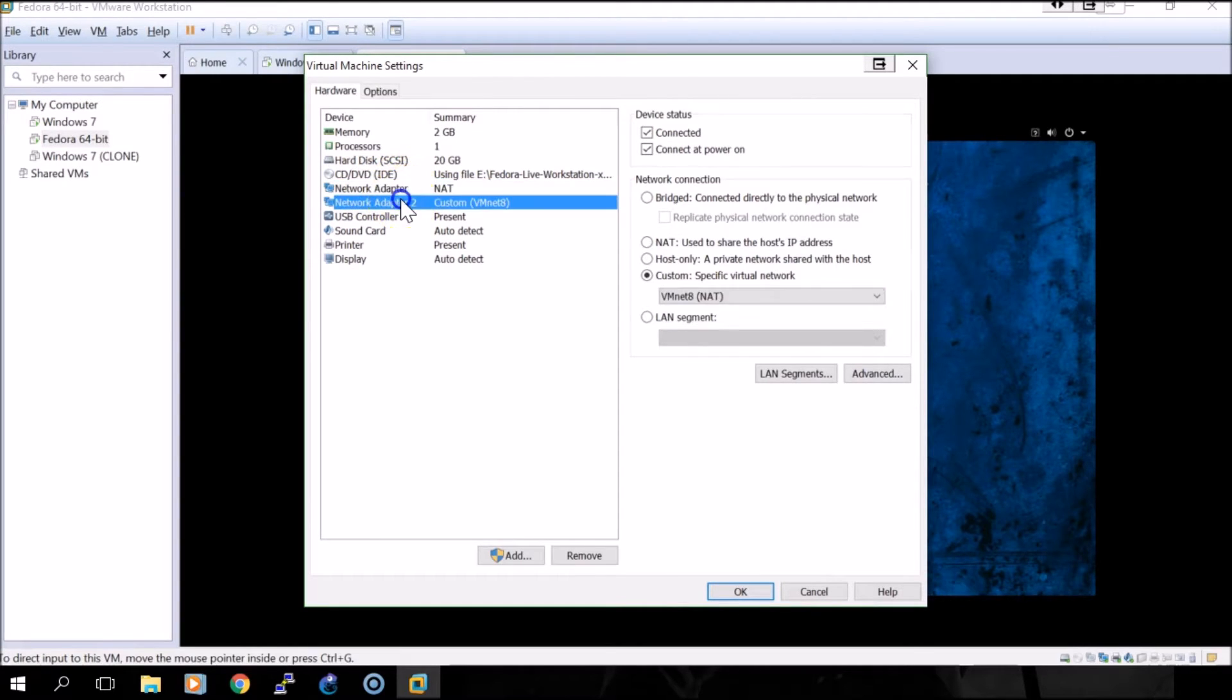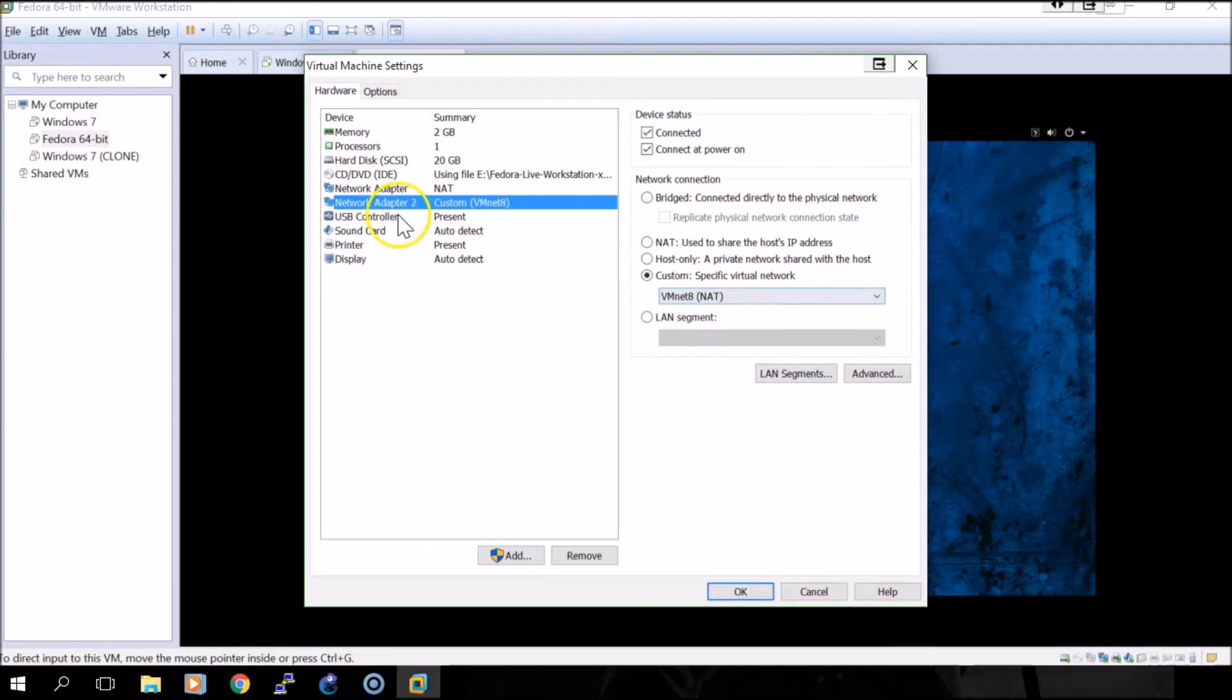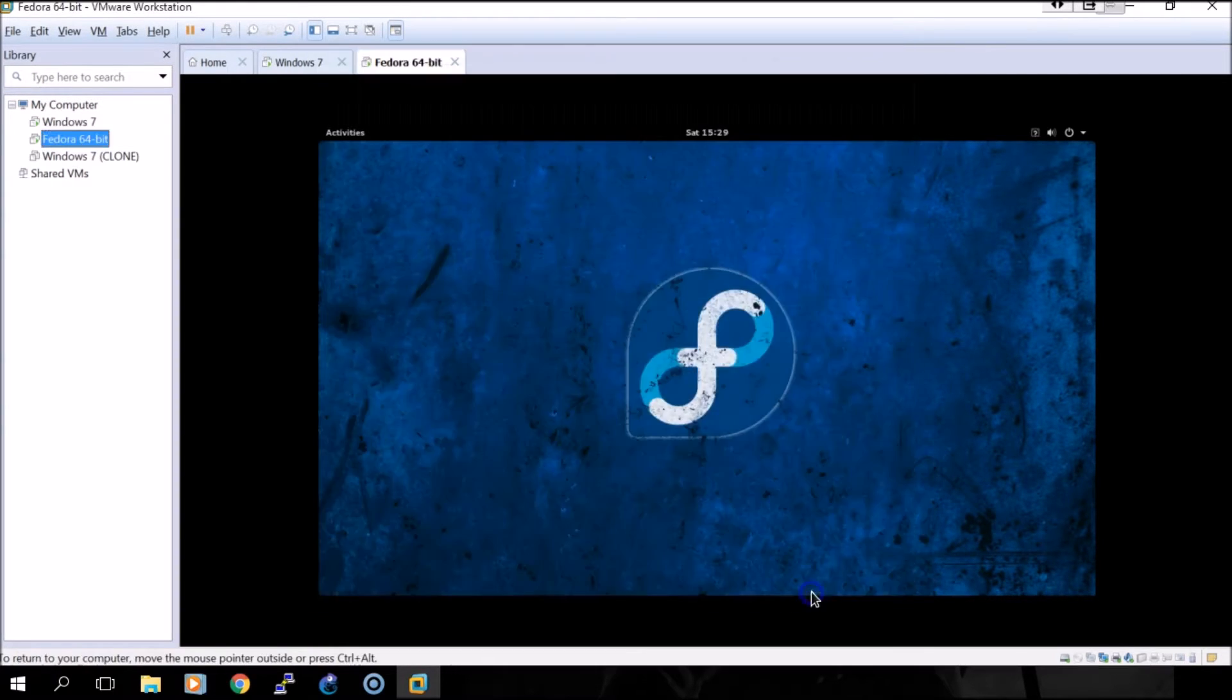I've set up this network adapter to use VMNet8, and you can set it up the same way.